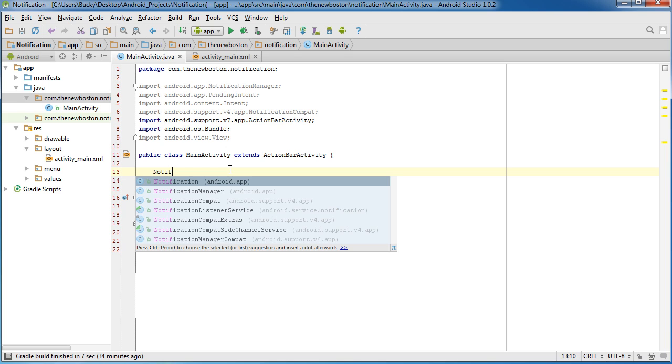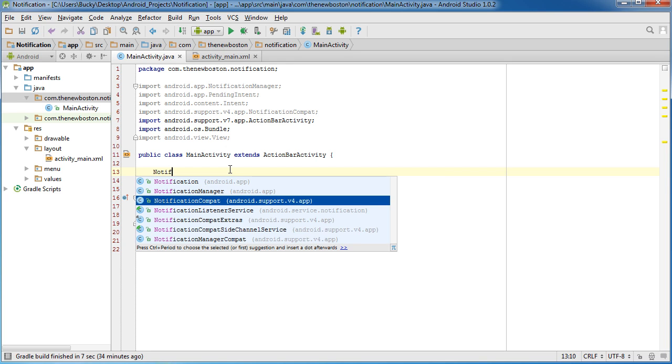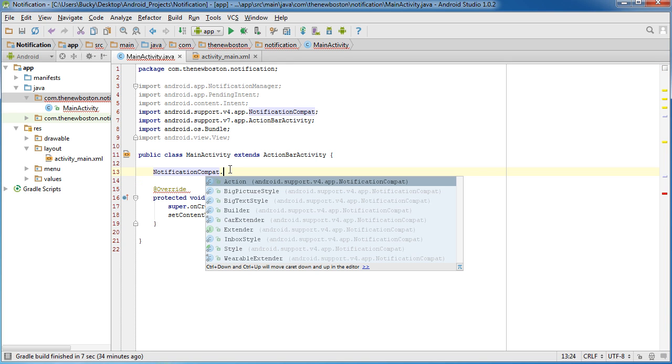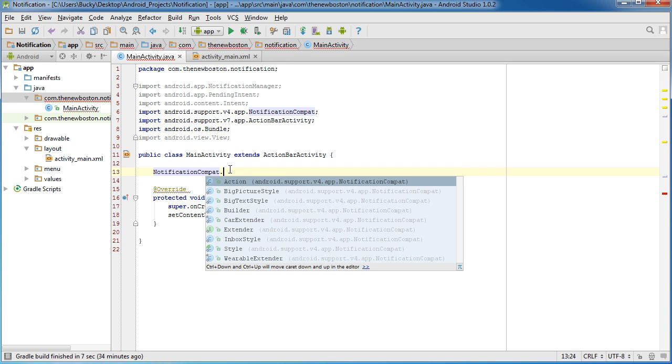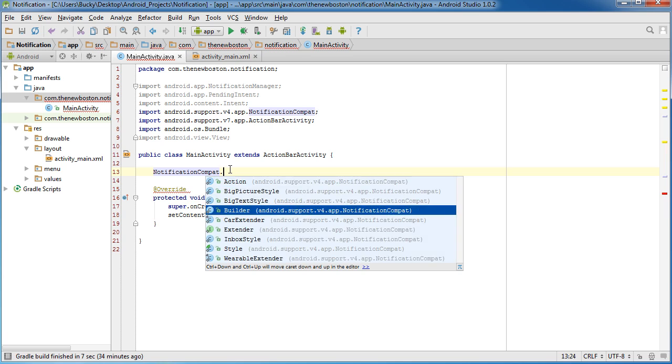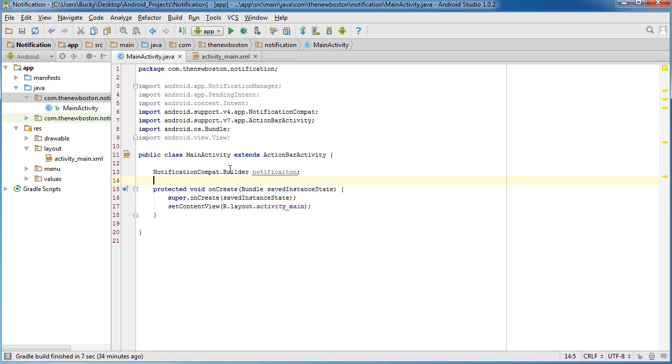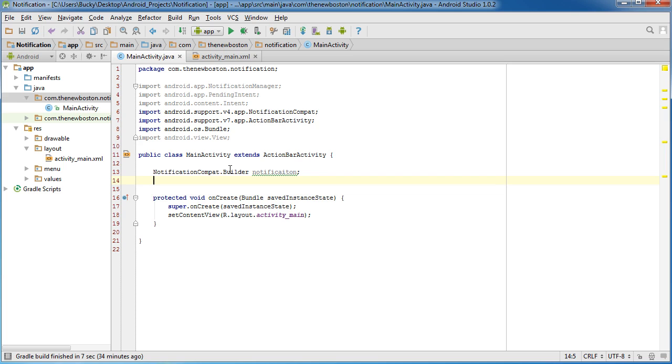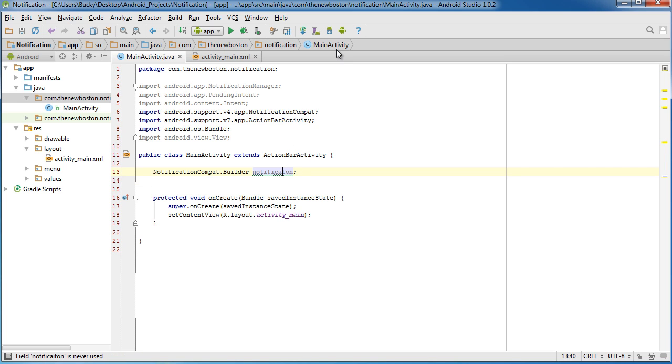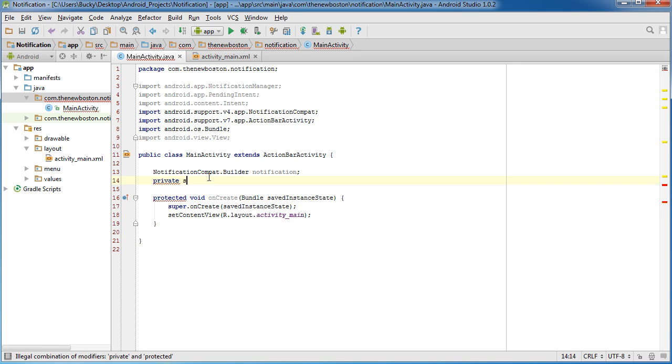So it's actually NotificationCompat, right there, and then you call builder on it. So this pretty much lets you build a new notification, simple enough, and I'm just going to name mine notification, because I'm that creative, noti-fi-cation, there we go. So, notification, make sure you spell it right. Now another thing that you need is this, let me type this out real quick.